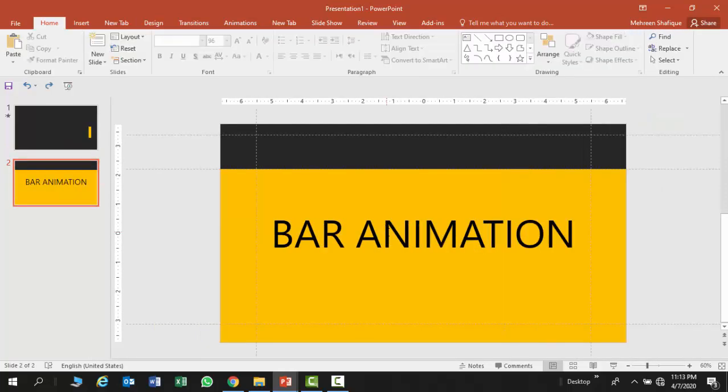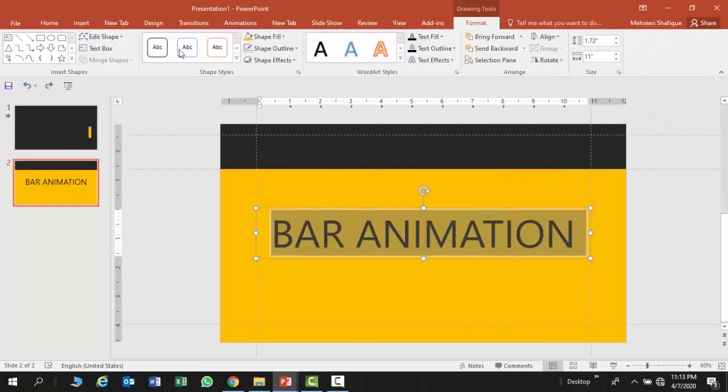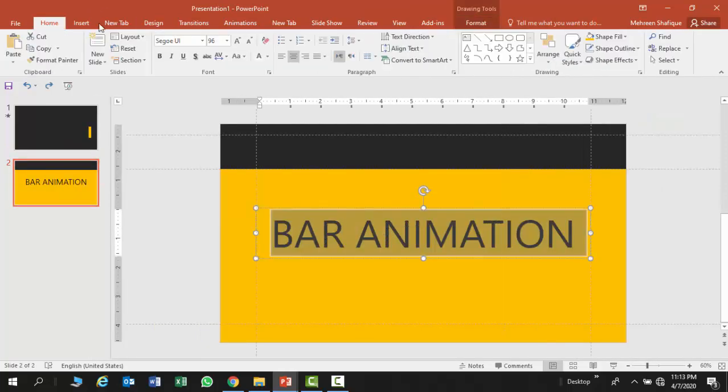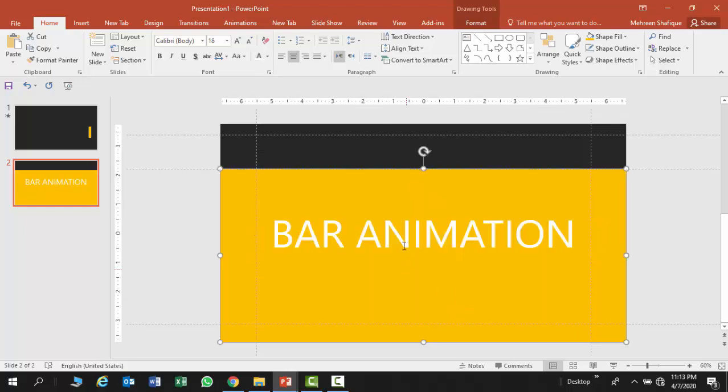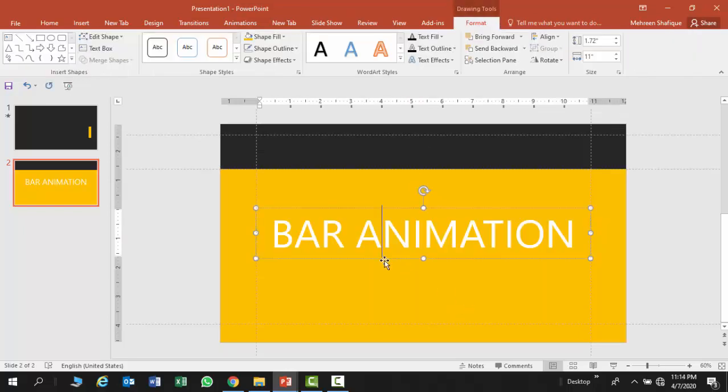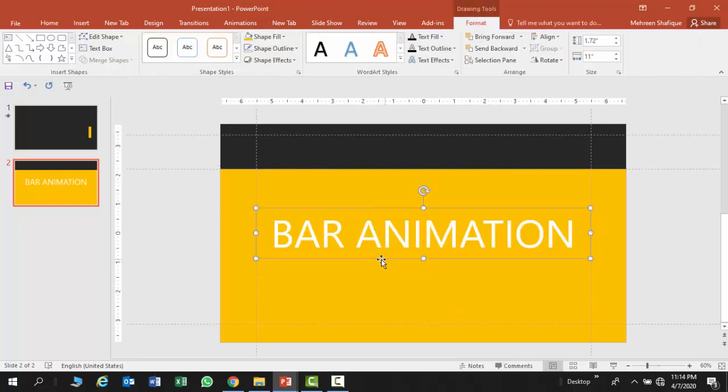Now I am going to change the font color to white. Now I am going to select this text box and this rectangle.